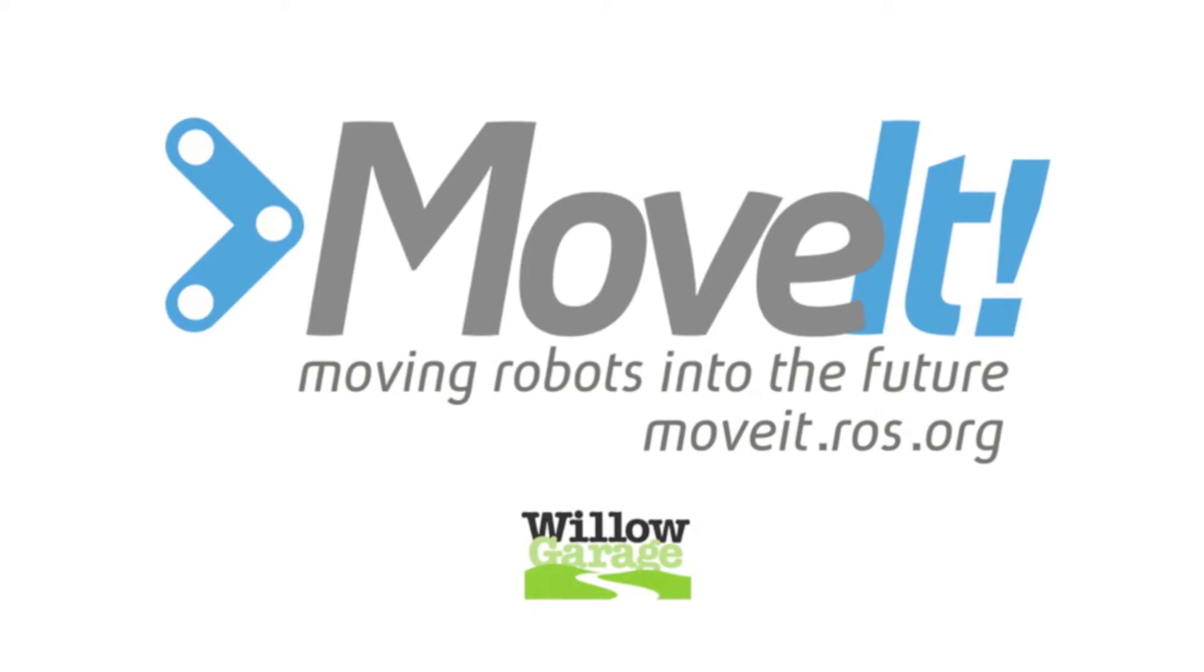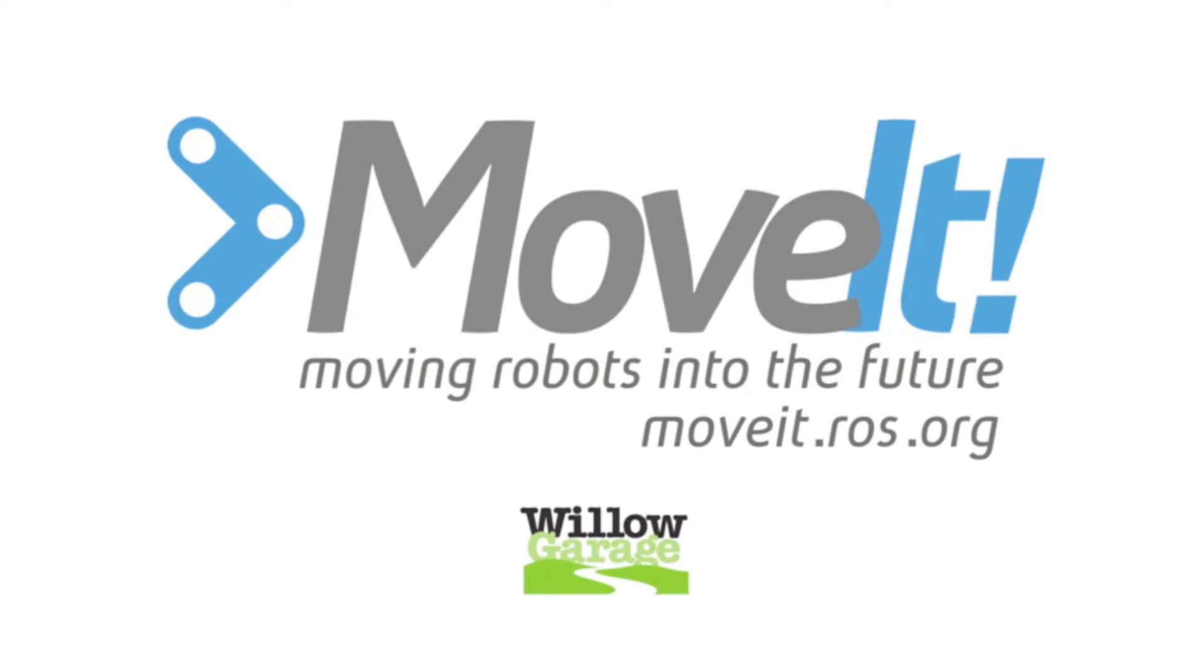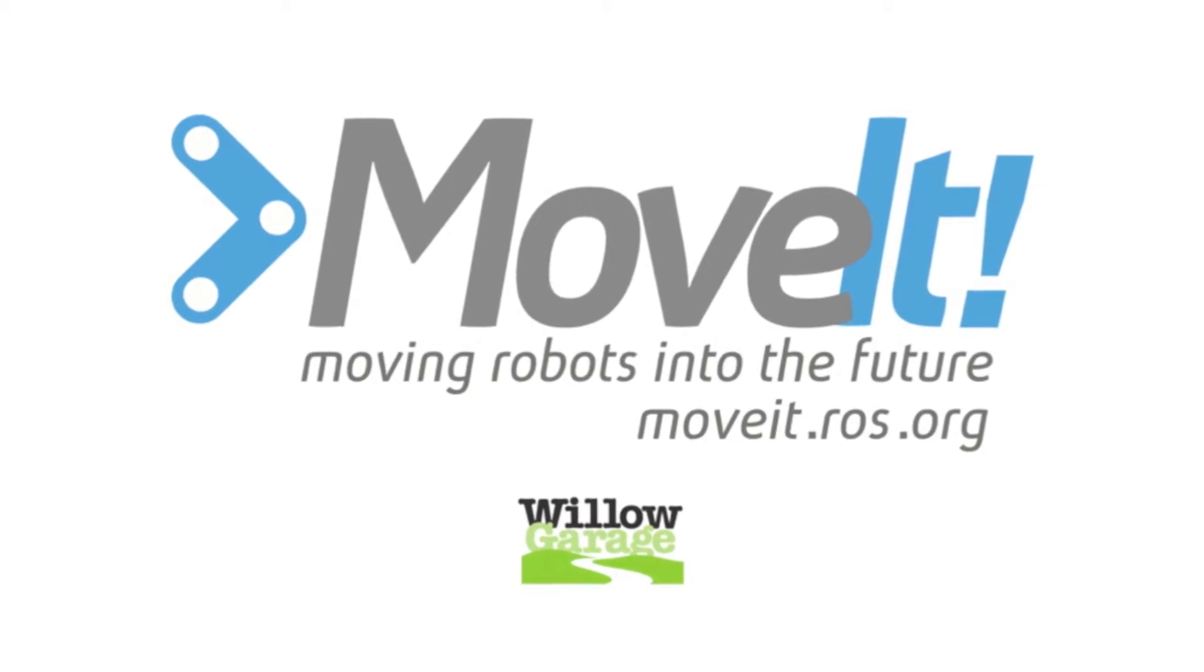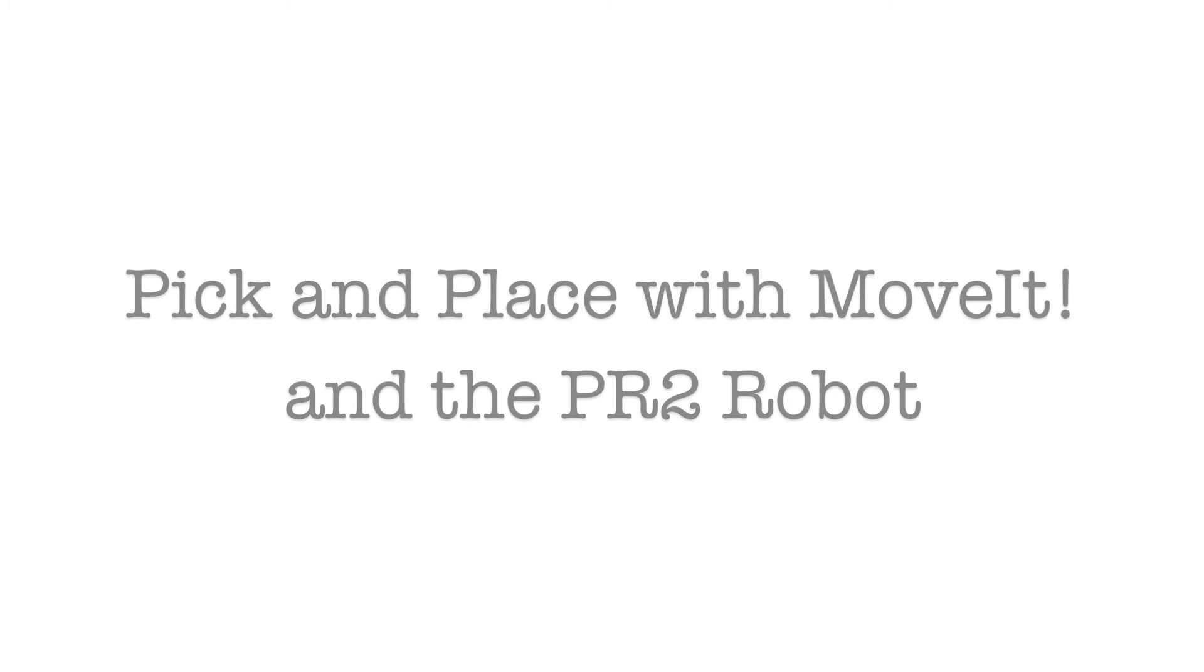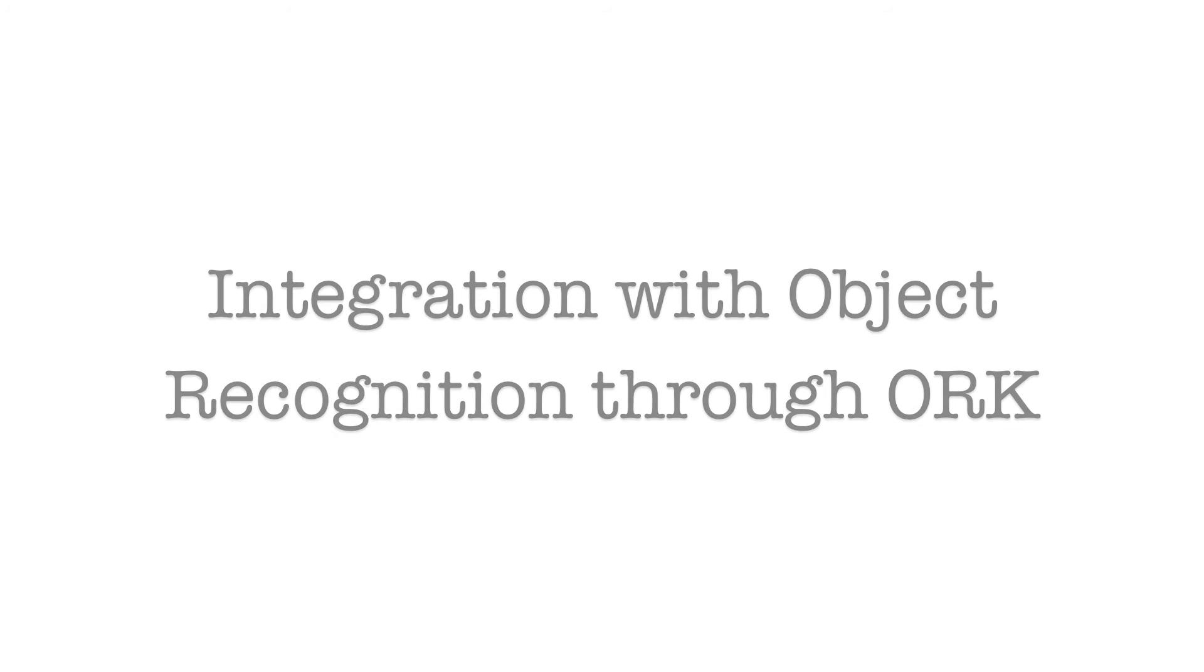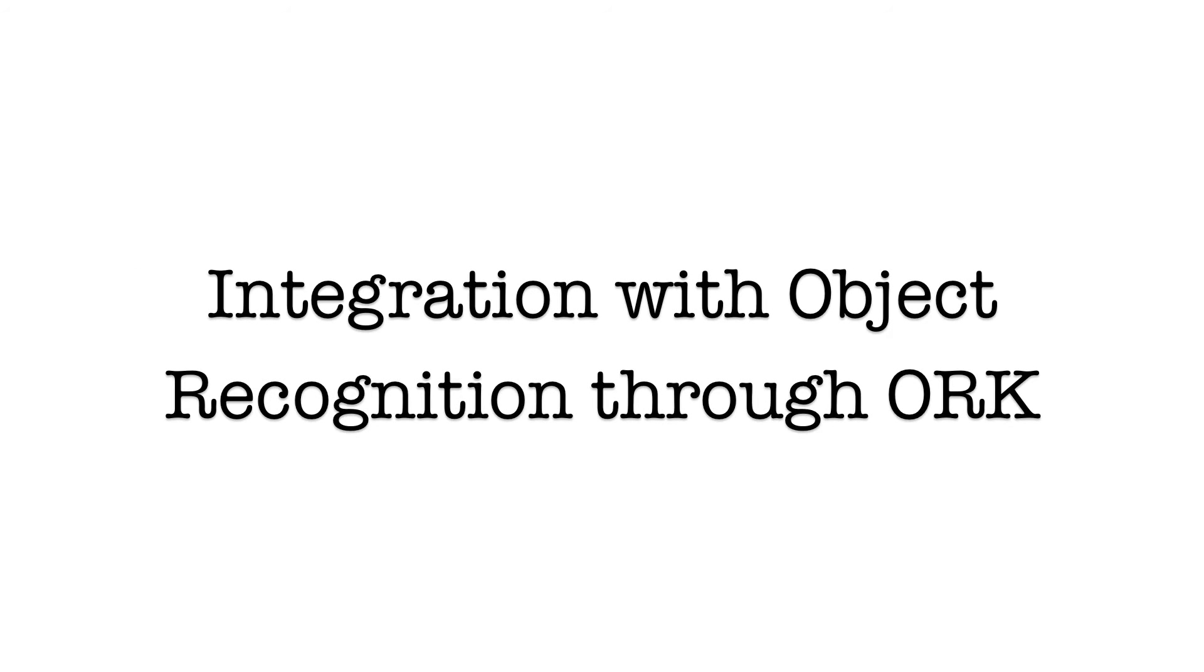The MoveIt team at Willow Garage has been busy adding a new feature. MoveIt can now be used for pick and place with the PR2 robot. MoveIt is integrated with the object recognition kitchen.